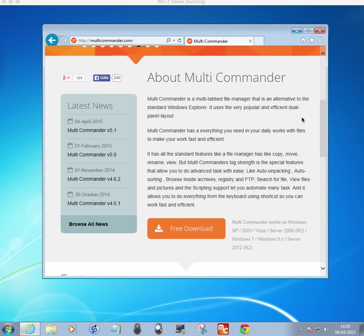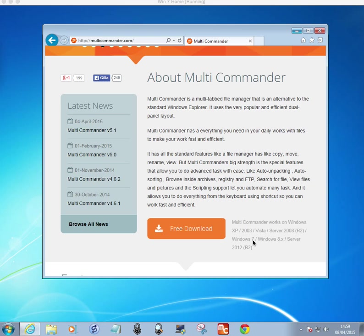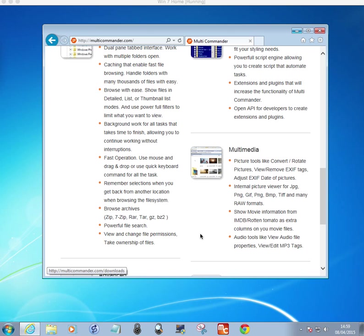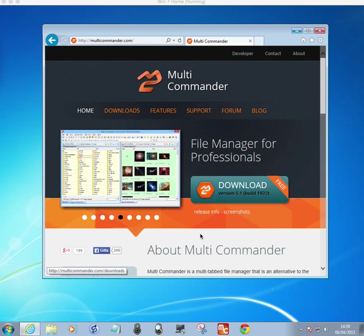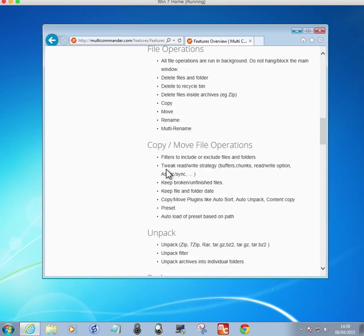It's an alternative to the standard Windows Explorer. And when you're working with lots of files every day, it makes it fast and efficient as it says here. And it's used on operating systems as shown for Windows listed here. I've got it on Windows 7 and I've got it on Windows 8.1. It works fine.